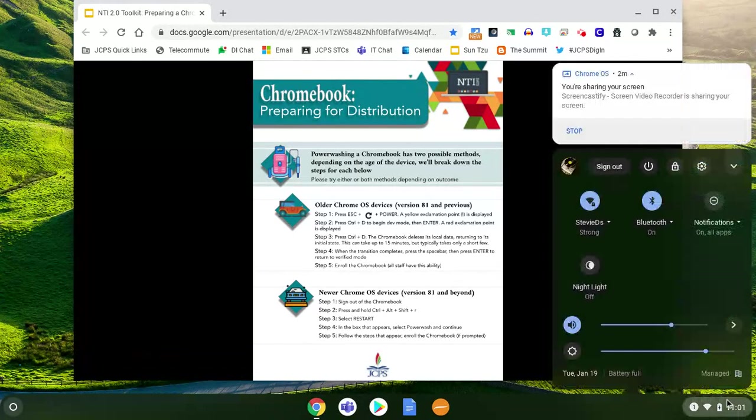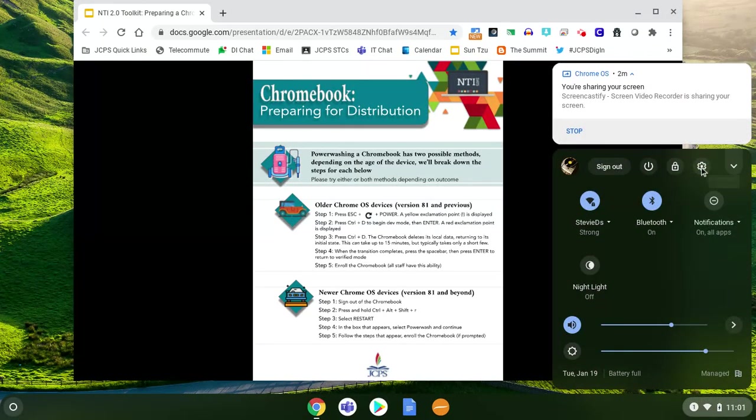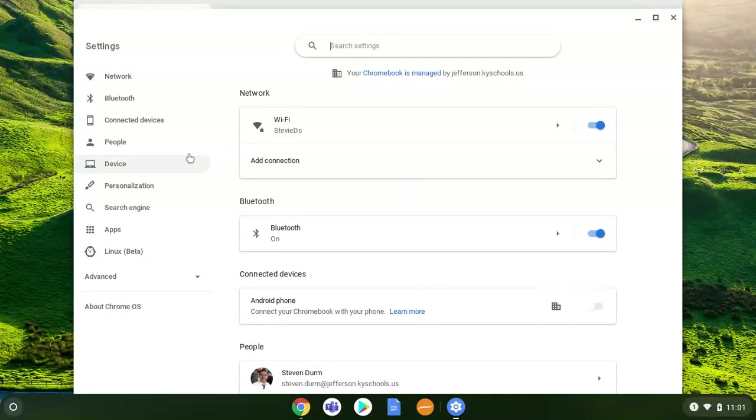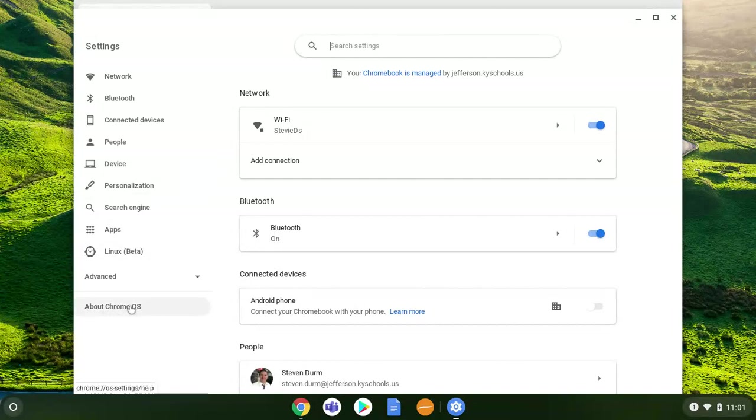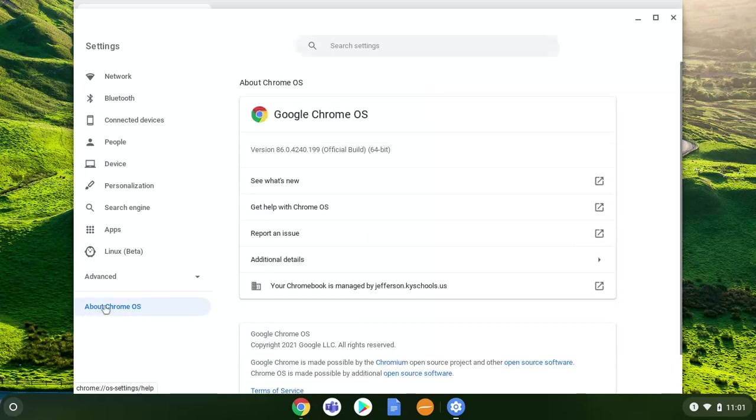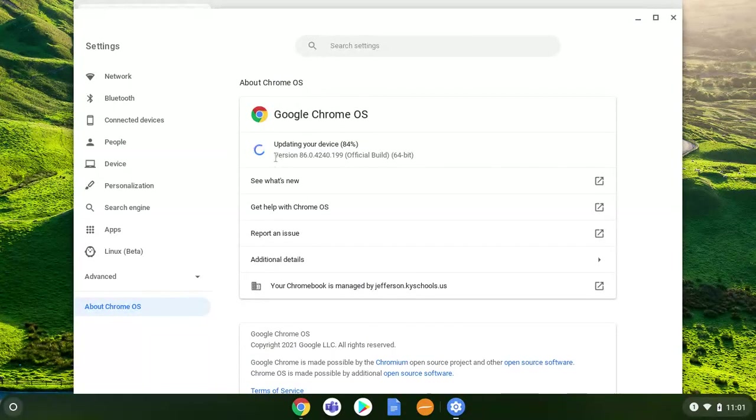We'll click on the clock and then we're going to go to settings, which is this gear right here. And then I'm going to look for About Chrome OS. This is about our Chrome operating system, so I'm going to click that. And then it says I am version 86, and actually you can see it's updating my device.